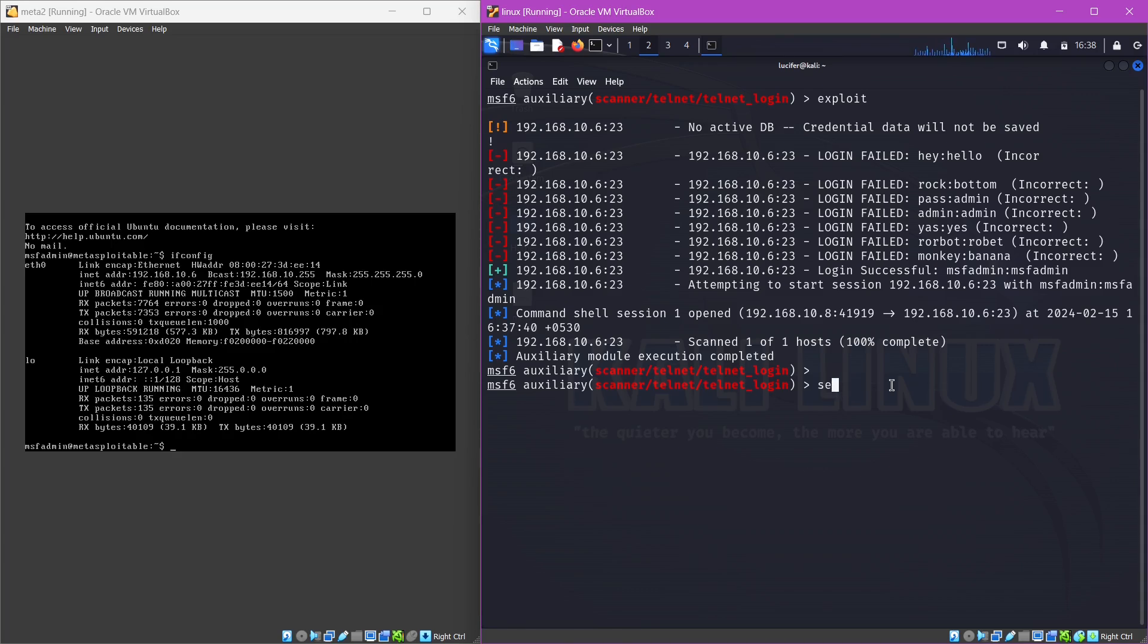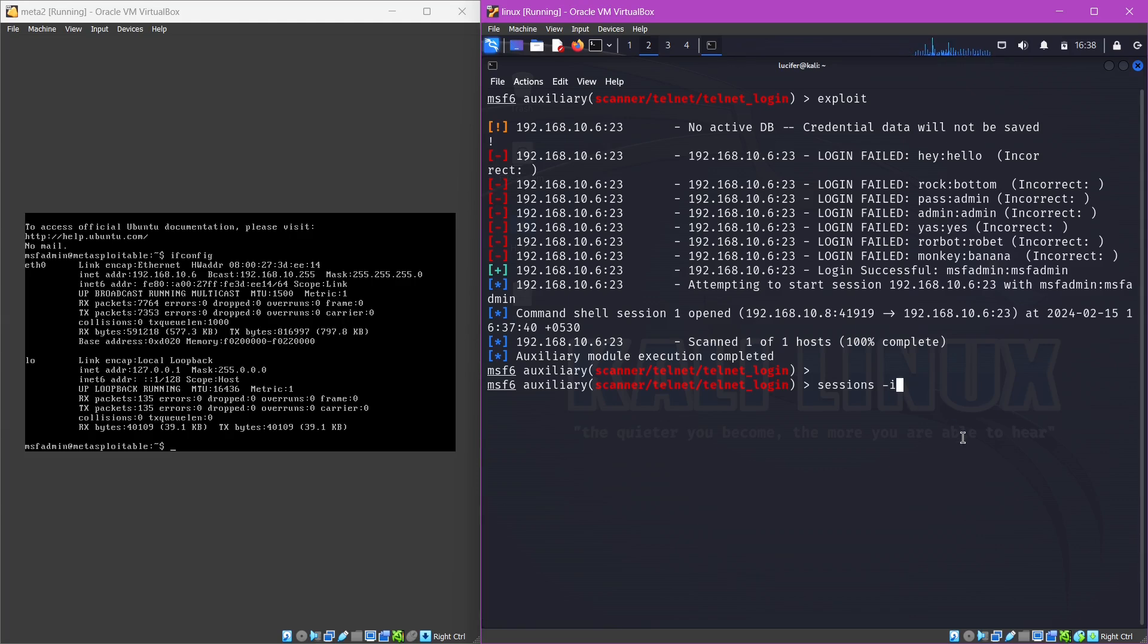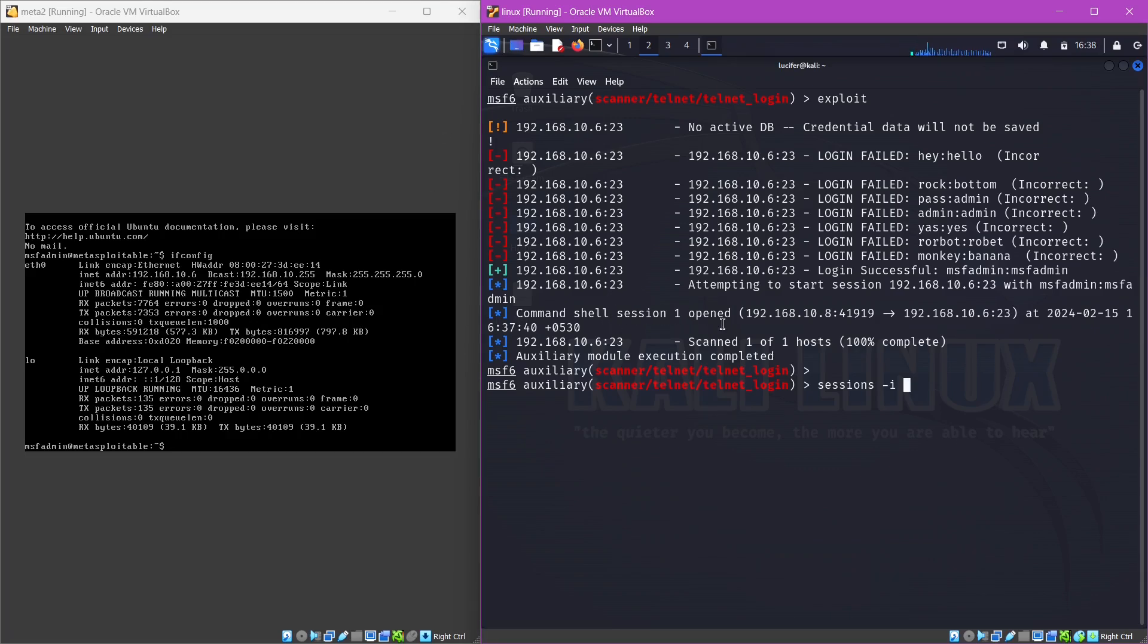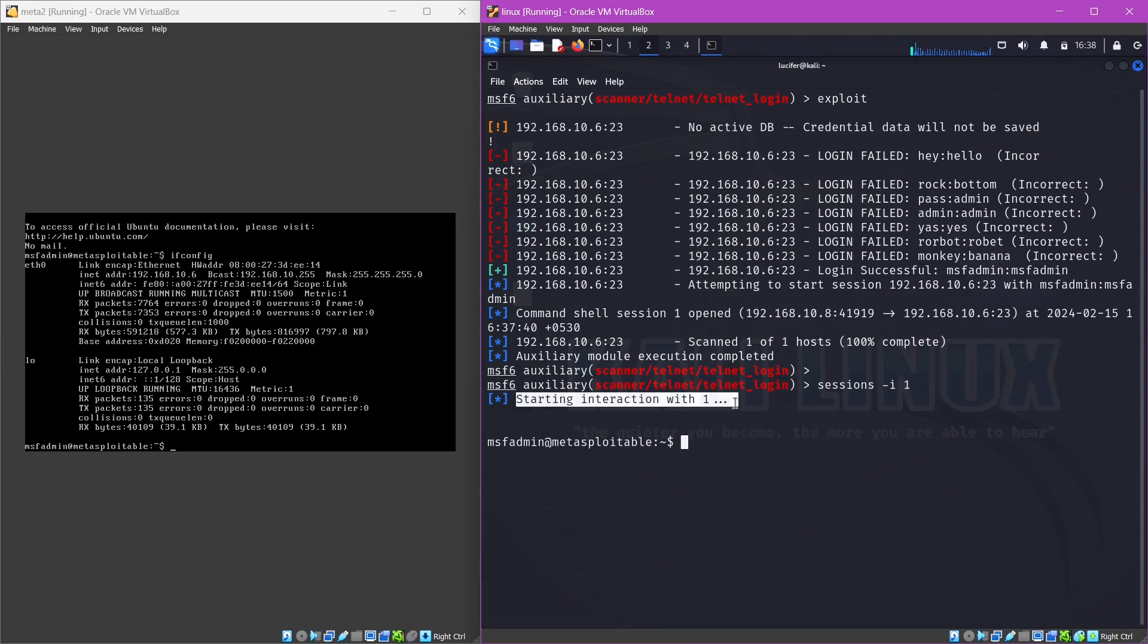If we want to interact with the session, it will be 'sessions' with plural, hyphen i for interacting with session, and the ID of the session or number you can say. We see that we have the session number one open, so we will provide number one and hit enter. Now you can see starting interaction with one.